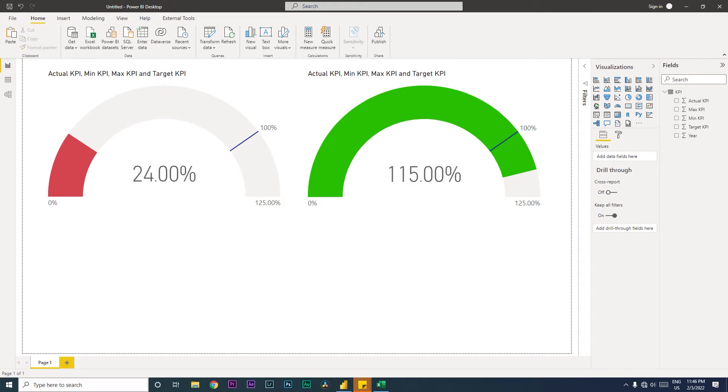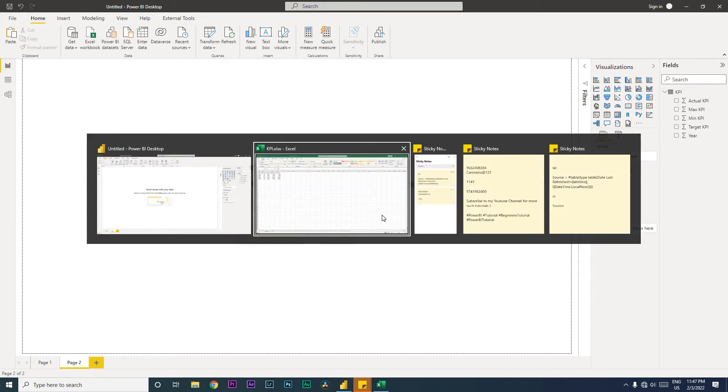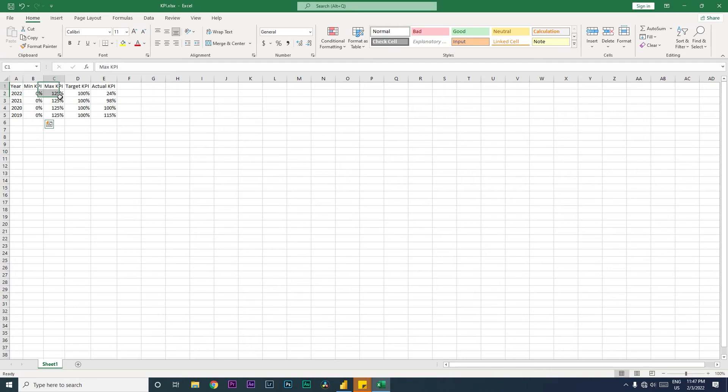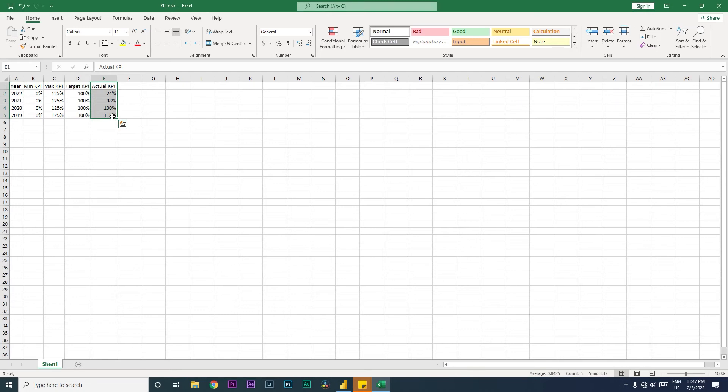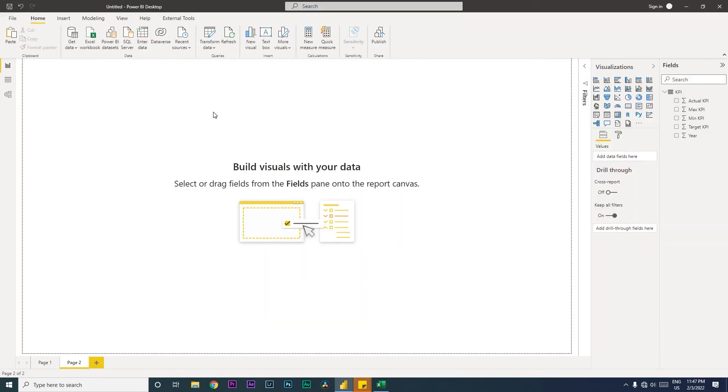On this new page, I'm going to first show you what data I have. I have my minimum KPI, max KPI, my target KPI, and then my actual KPI that we have achieved. You can calculate these using DAX measures, and there are lots of tutorials available on my channel.